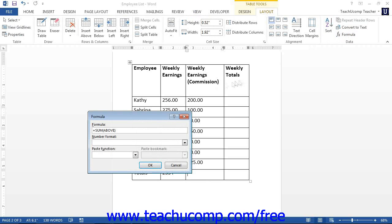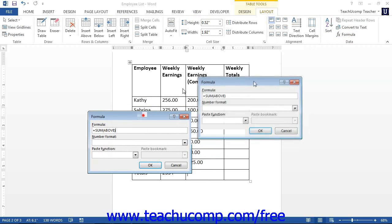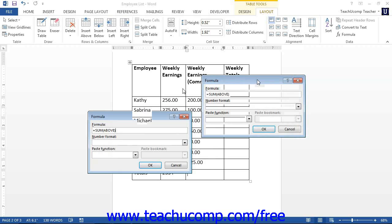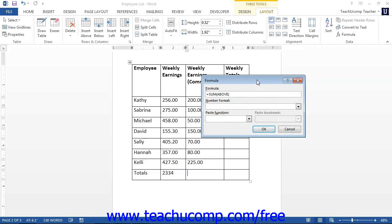This will open up the Formula dialog box. This dialog box is where you actually enter the formula that will then be inserted into the table cell as a formula field.